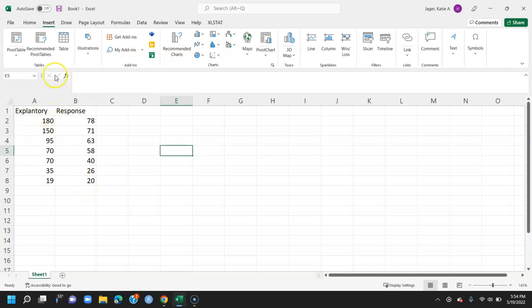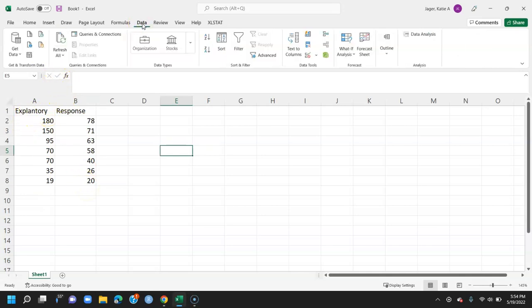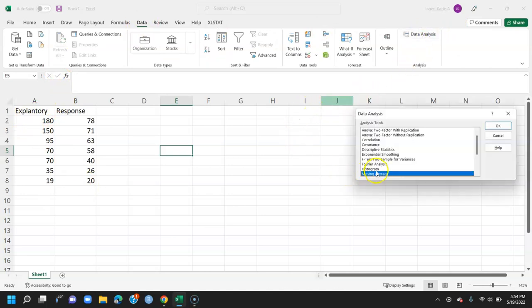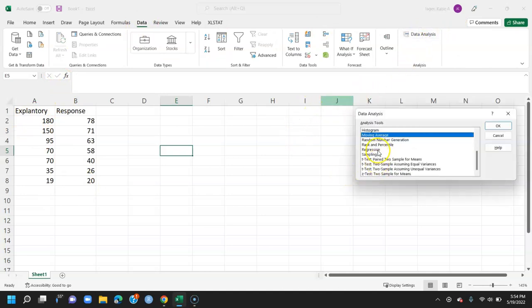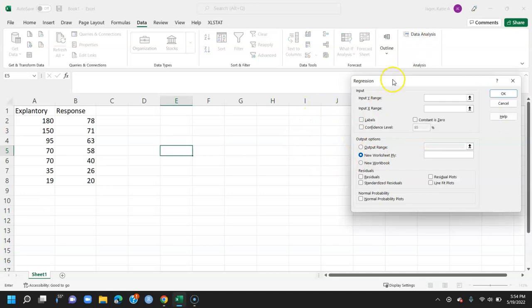The first step is to go up to data. Under data, there'll be the data analysis tool pack. Here you want to select regression. Press OK.